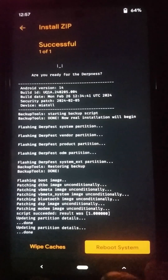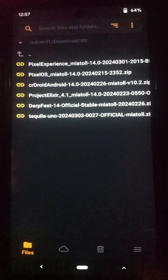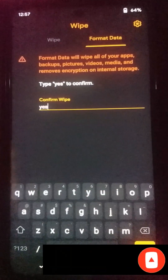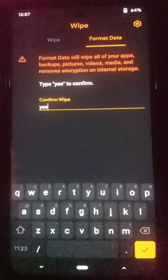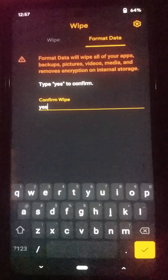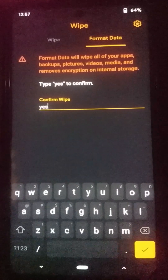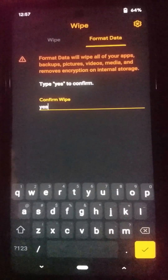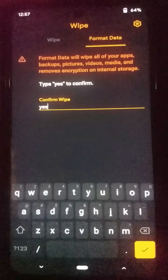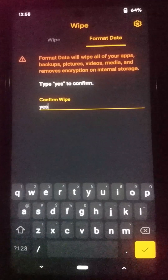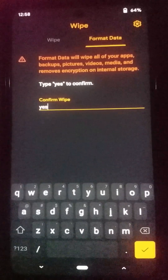Now don't click on the reboot option yet — click on back, then click on the bin icon once again and go to the format data option. Here you need to type 'yes' and press enter. Without formatting your internal storage you won't be able to boot into this new custom ROM, because in the process of installation of every custom ROM your device's system partition will be encrypted. If you want to boot this custom ROM you need to format the internal partition.